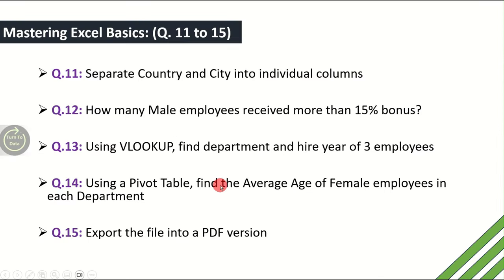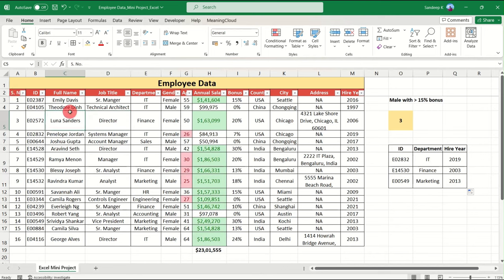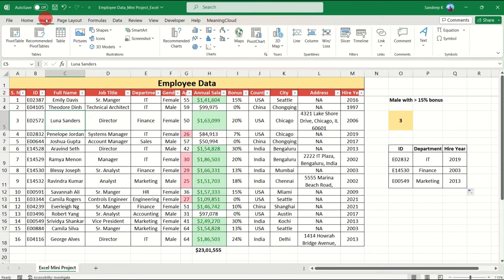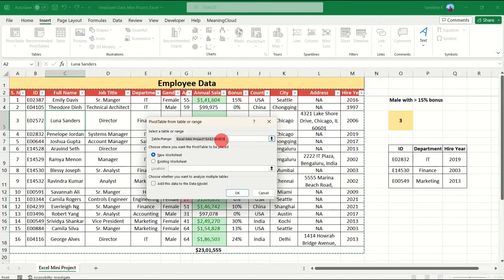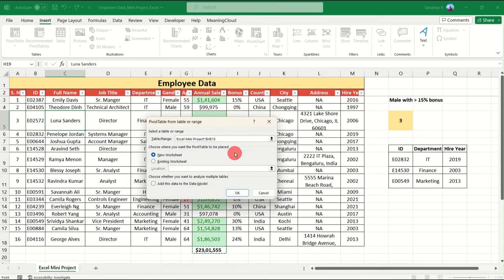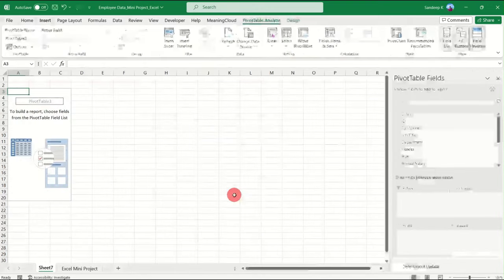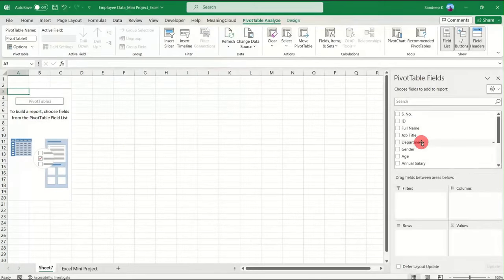The 14th question: using a pivot table, find the average age of female employees in each department. Keep your cursor somewhere in the data, go to the Insert tab, and click Pivot Table. A pop-up appears showing the selected range. Adjust the range to exclude the auto-sum row at the bottom, and choose to place the pivot table in a new worksheet. Click OK and the Pivot Table Fields panel is ready.